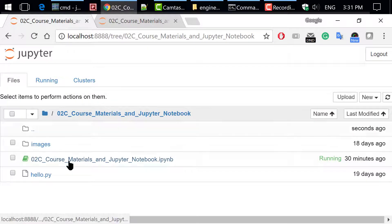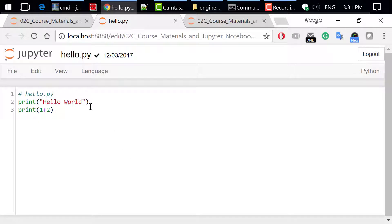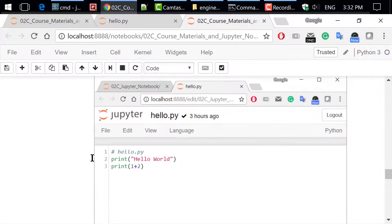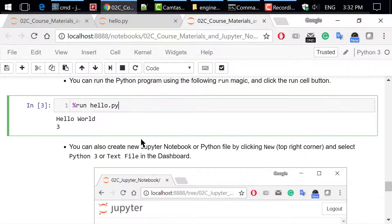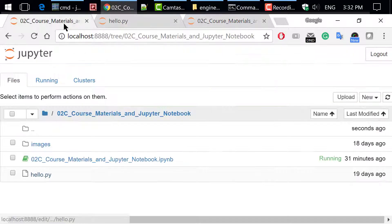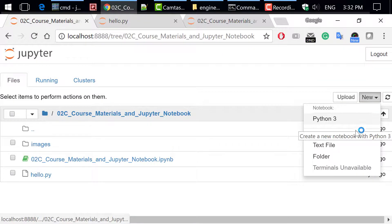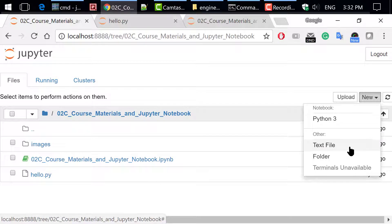Click to open hello.py, which is a very short Python program. You will see the source code in the Jupyter editor — it contains just a few lines of code. You can make changes and save the file. You can run the Python program using the following command and click the Run Cell button. %run is the magic command in Jupyter Notebook, followed by the Python program name hello.py. You can also create new Jupyter Notebook or Python files by clicking New in the dashboard and selecting Python 3 or text file.